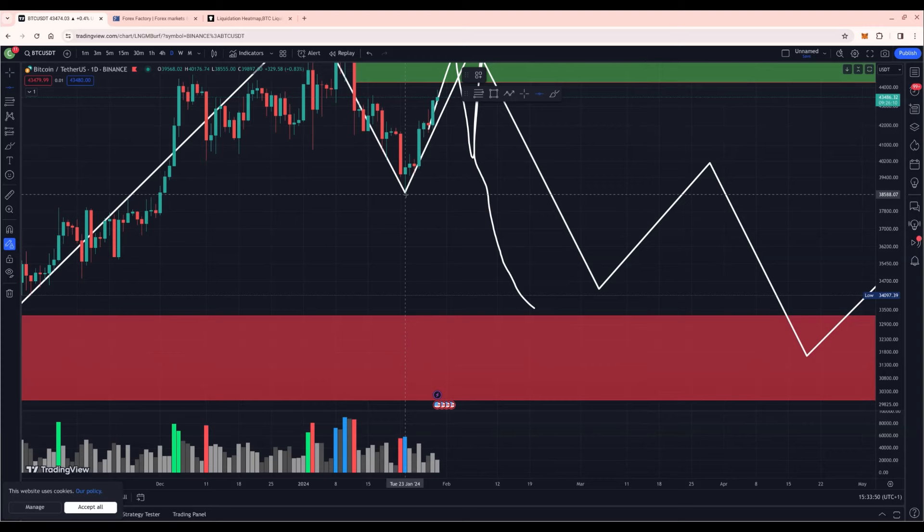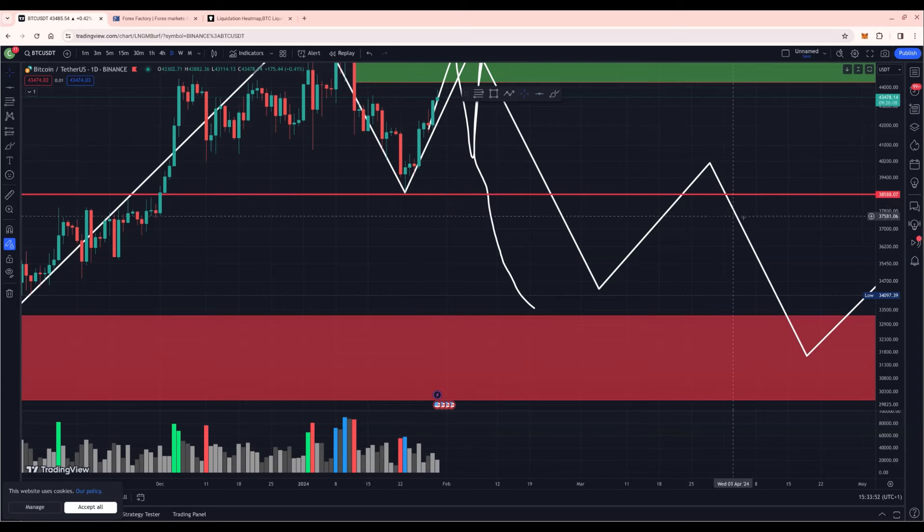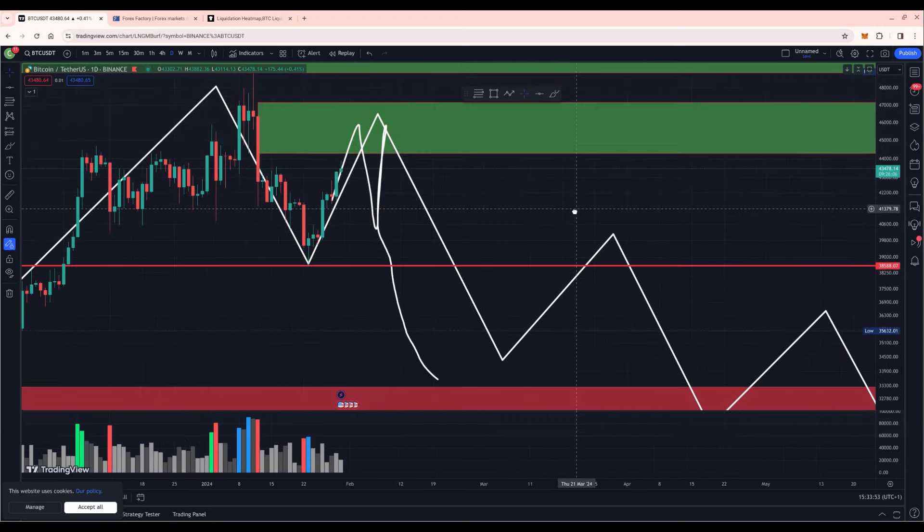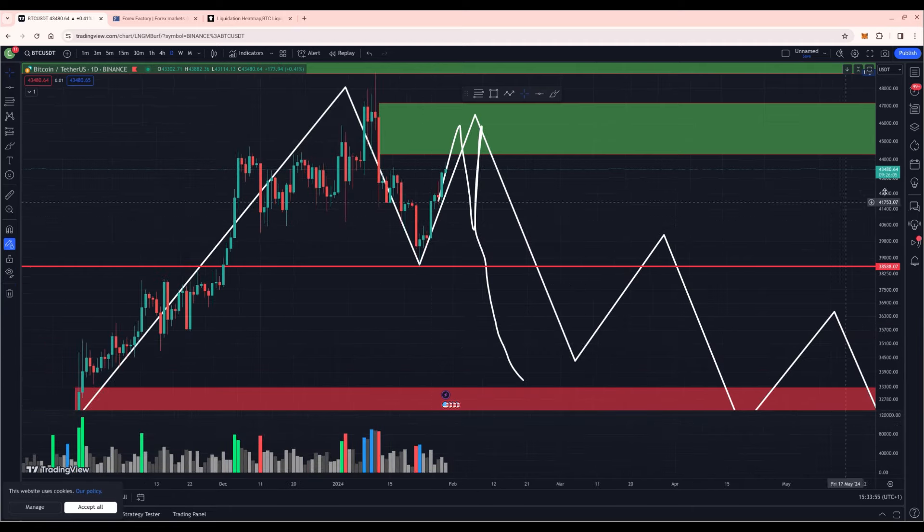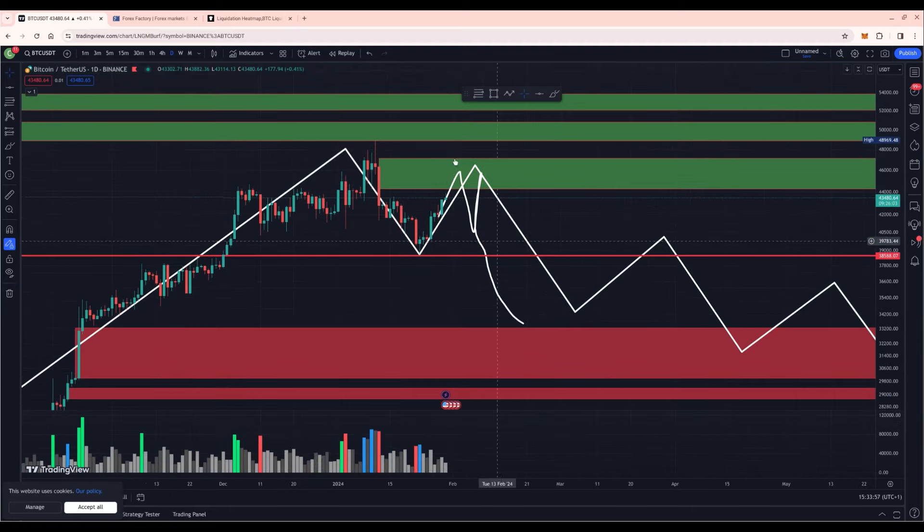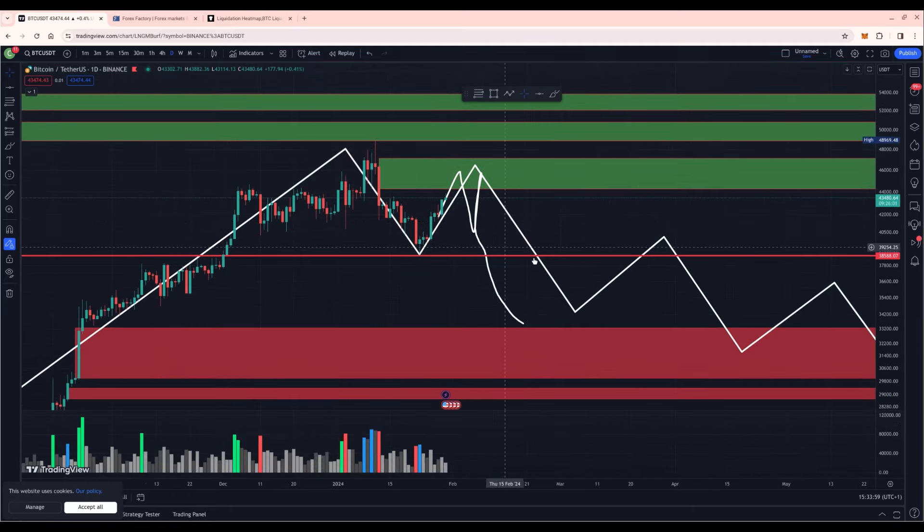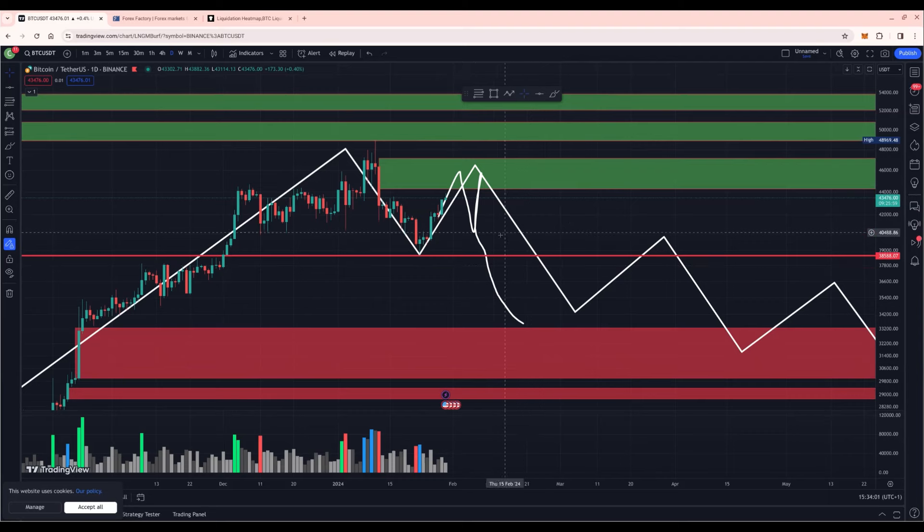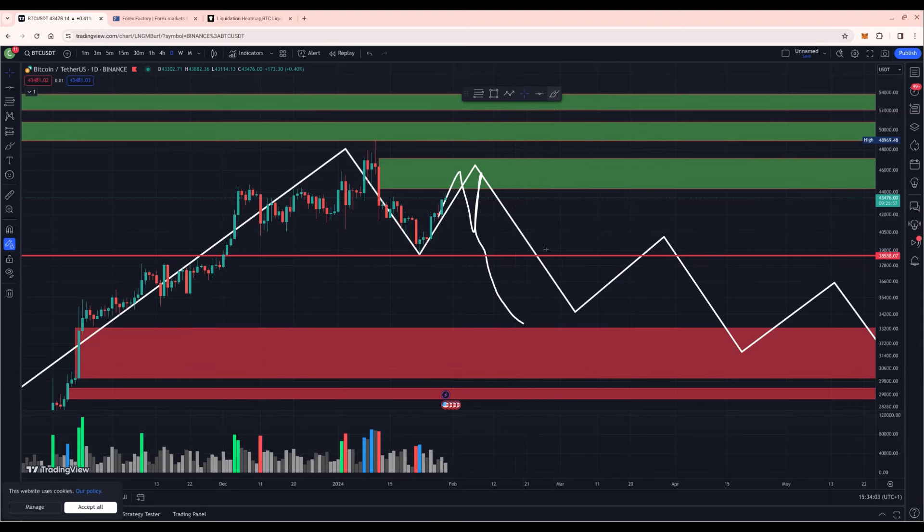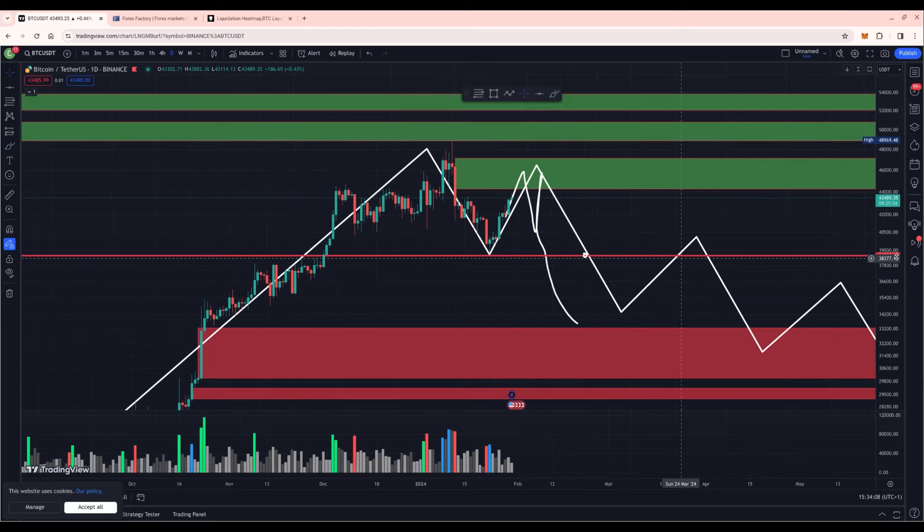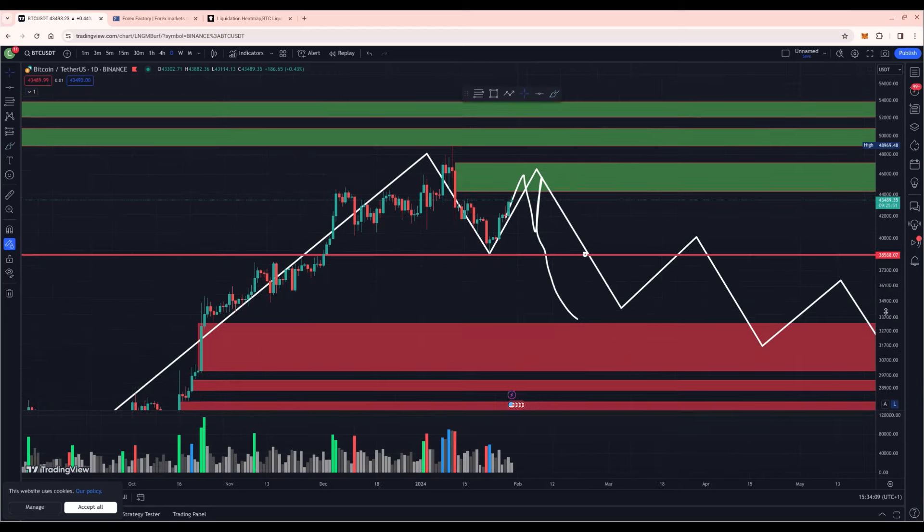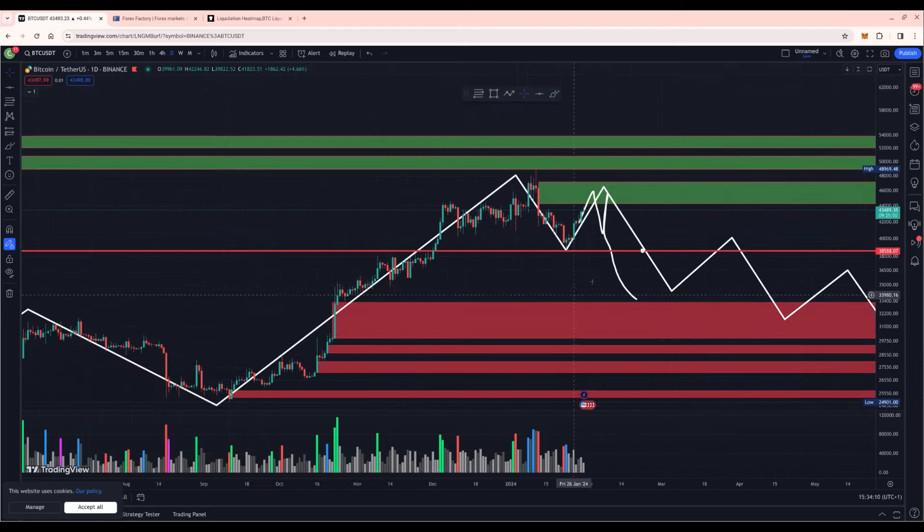And to call this a double top formation we need to break 38.6k and hold below it. That is when you can see price dropping to the downside and you could theoretically go short, not financial advice. When we break this low right here, that is where you could see a price reversal, sustained one to the downside.